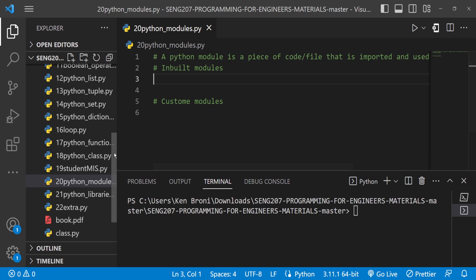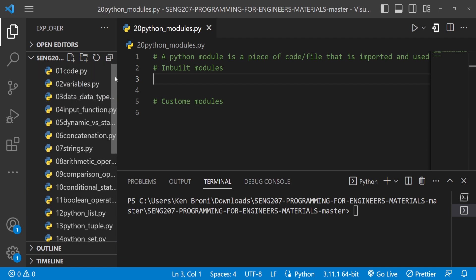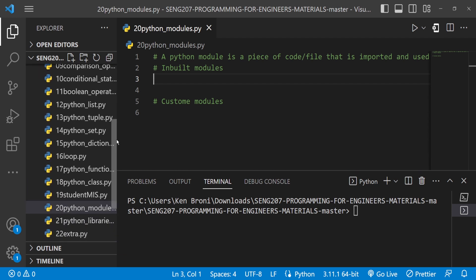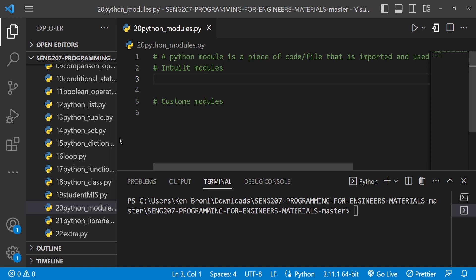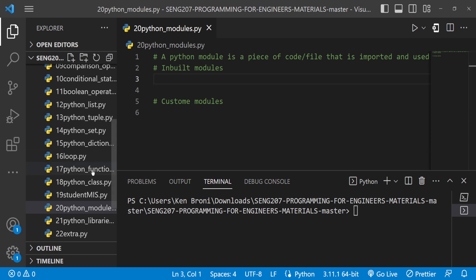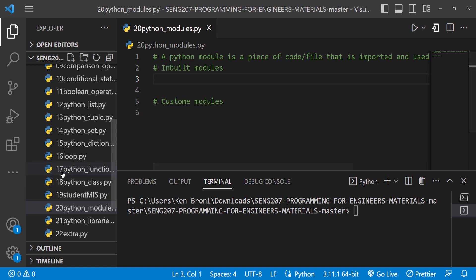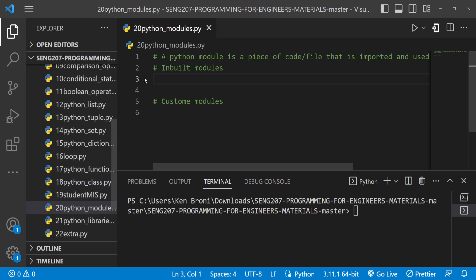I urge you to go through this chapter by chapter, but primarily for this video you need lessons in functions and classes in order to make sense out of what we will be doing here. Basically you need chapters 17 to 19 in order to follow along in chapter 20.